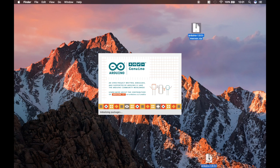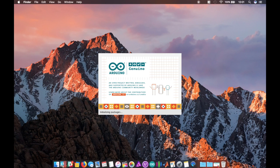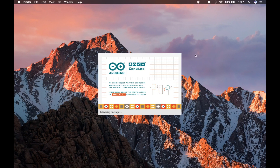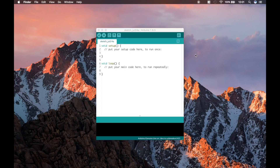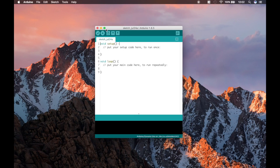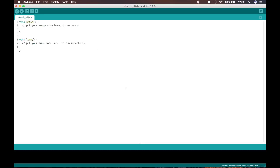At this point you can also delete that zip file. This is what the loading screen looks like, and we're in. I'm just going to maximize it so we can see. This is what a brand new Arduino file looks like — you can type in here.